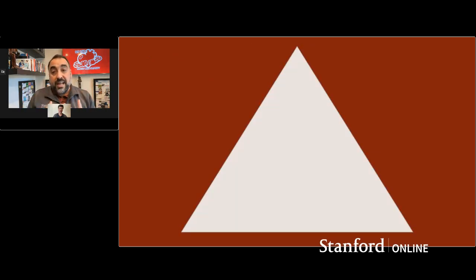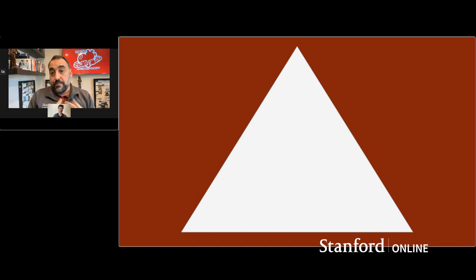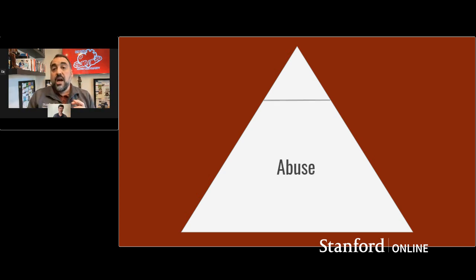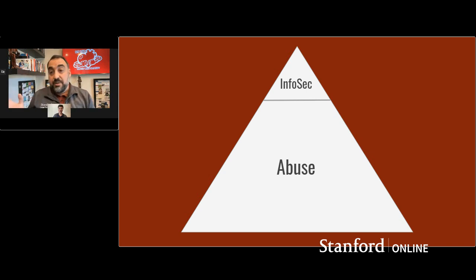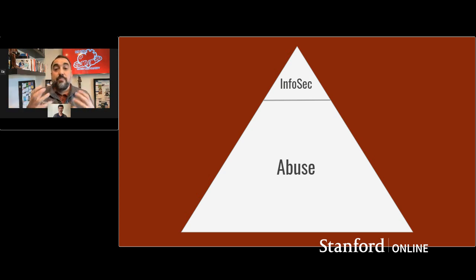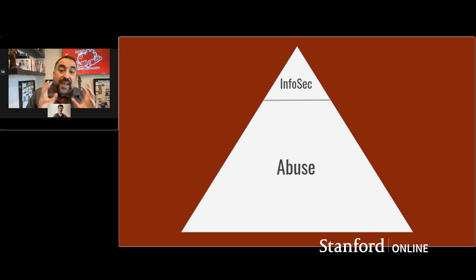The other reason this is a really important area is that most of the harm that actually accrues to people online is not due to hacking or InfoSec vulnerabilities — it is due to abuse, the technically correct use of products to cause harm. InfoSec is really only the tip of the pyramid of bad things that happen. For every high-end hacking attack you hear about, there are hundreds or thousands of examples of people being harassed offline, having intimate photos stolen and distributed, or children being sexually abused online.